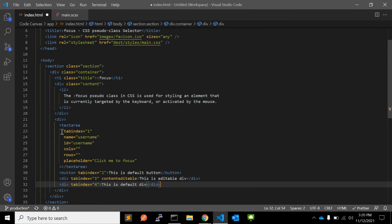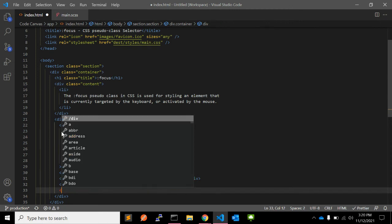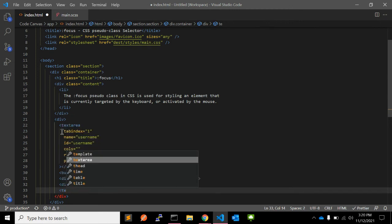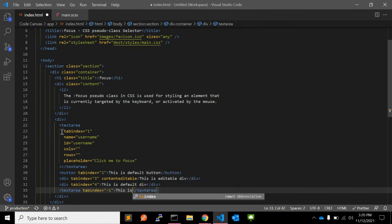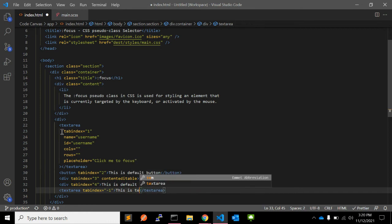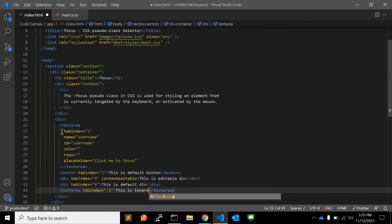Let's add another textarea with tabindex minus 1. Why minus 1? Because you can't tab to that textarea.